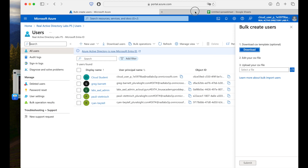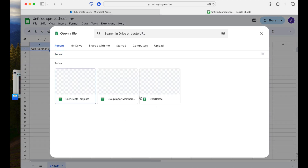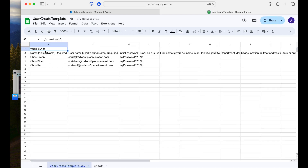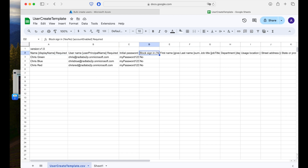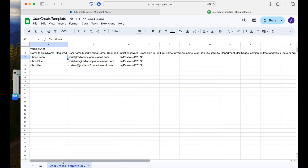Let me show you what the CSV file looks like. I have already downloaded a couple of CSV files. When I open user_create_template, the template looks like this: we have a version number, then the name and the username, the initial password, and whether sign-in is required or not. I have already filled this up. You can also fill it up one by one — pause this video and fill it in. Then you need to upload it.